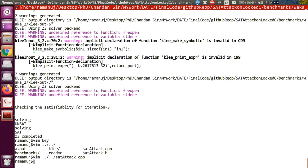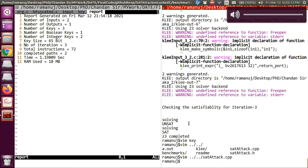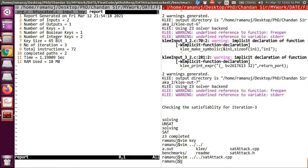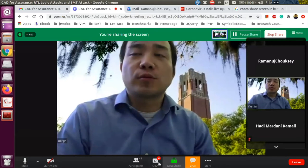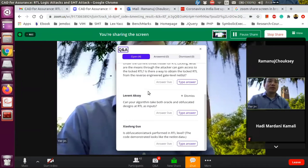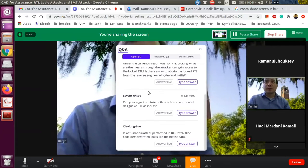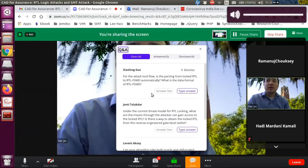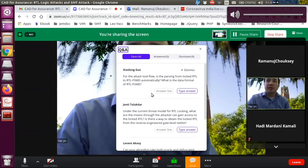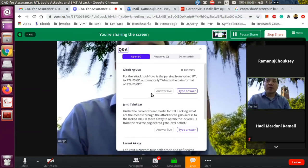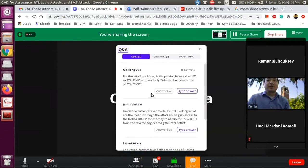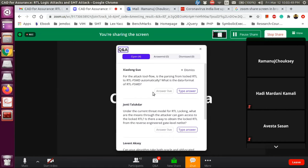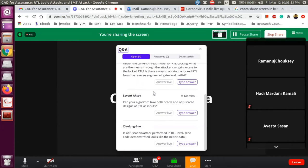Now there are a few questions. The first question from Shaolong Guo is: for the attack tool flow, is the parsing from locked RTL to RTL FSMD done automatically? Yes, it is. We have a parser that works for Verilog generated by Bamboo as well as Verilog generated by Vivado HLS, and we automatically generate the RTL FSMD and write it in C format.